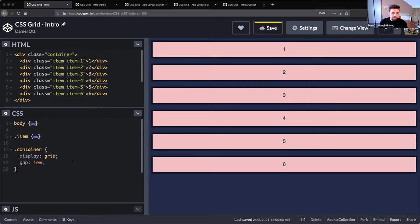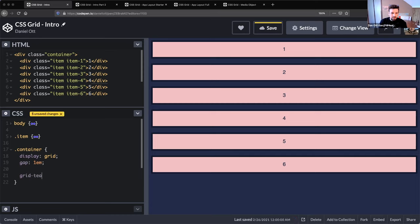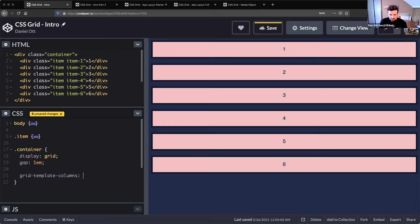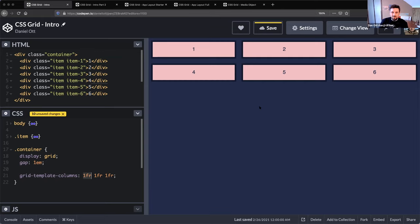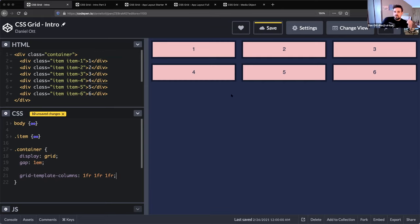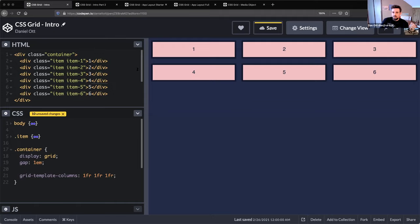Just to get us started with some very basic grid stuff. Grids in CSS have columns and rows, right? So if we say we want our grid-template-columns to be three columns here - this unit FR stands for fraction. So now we have our nice elements lined up in a three column grid.